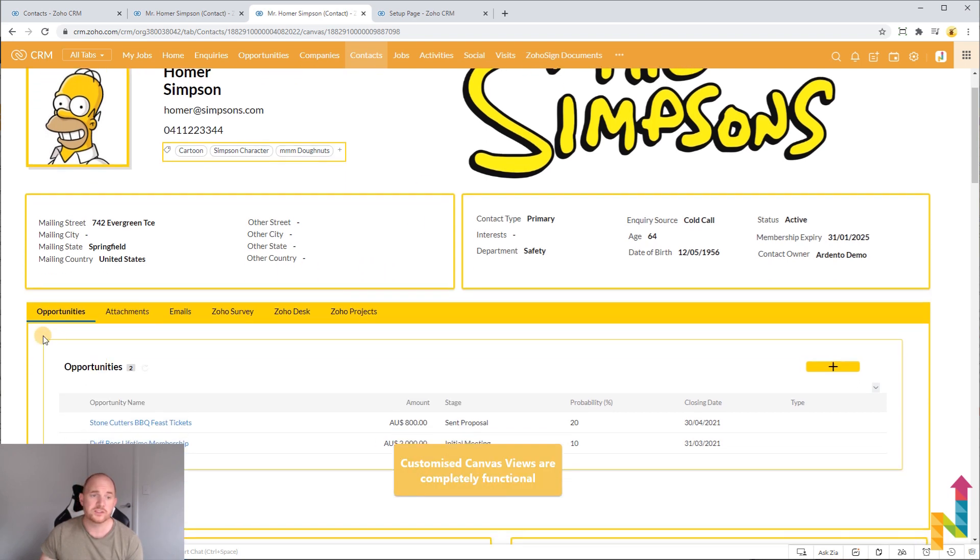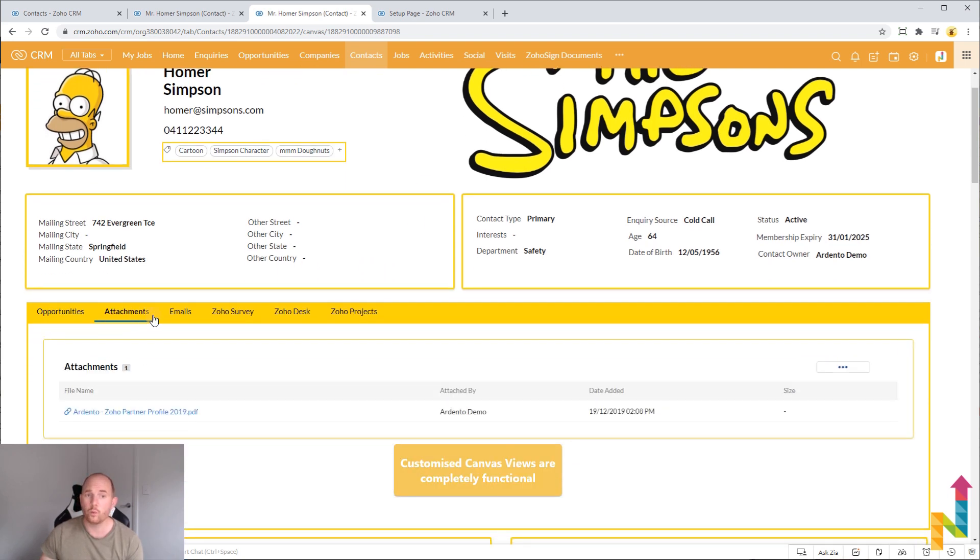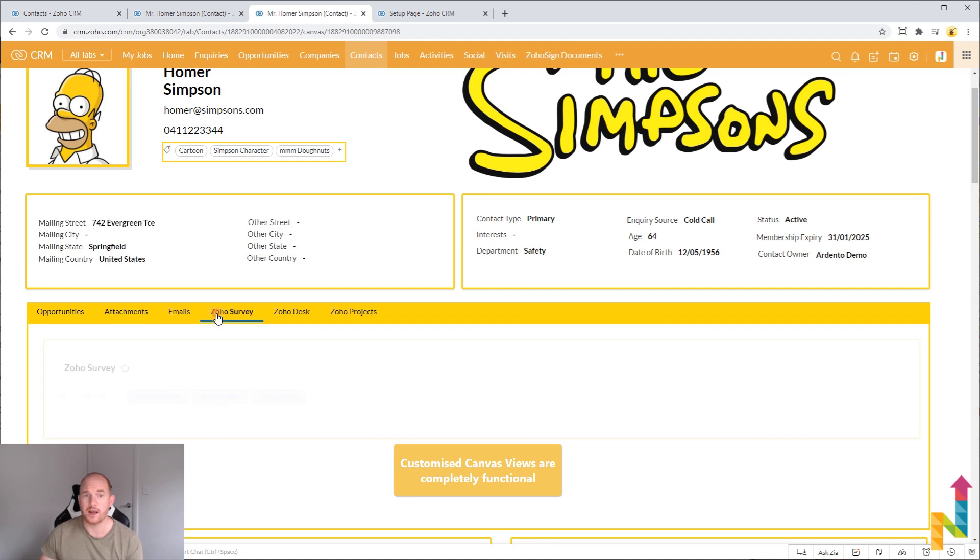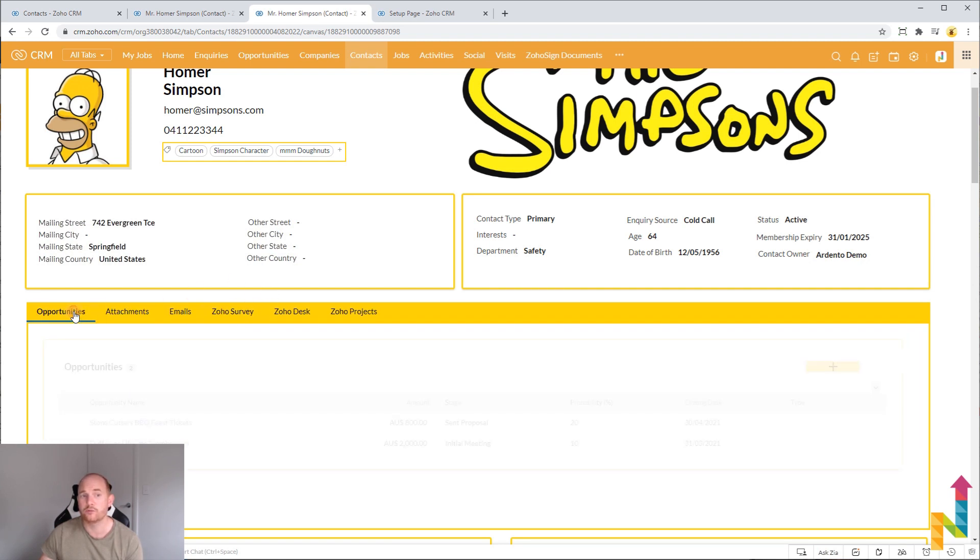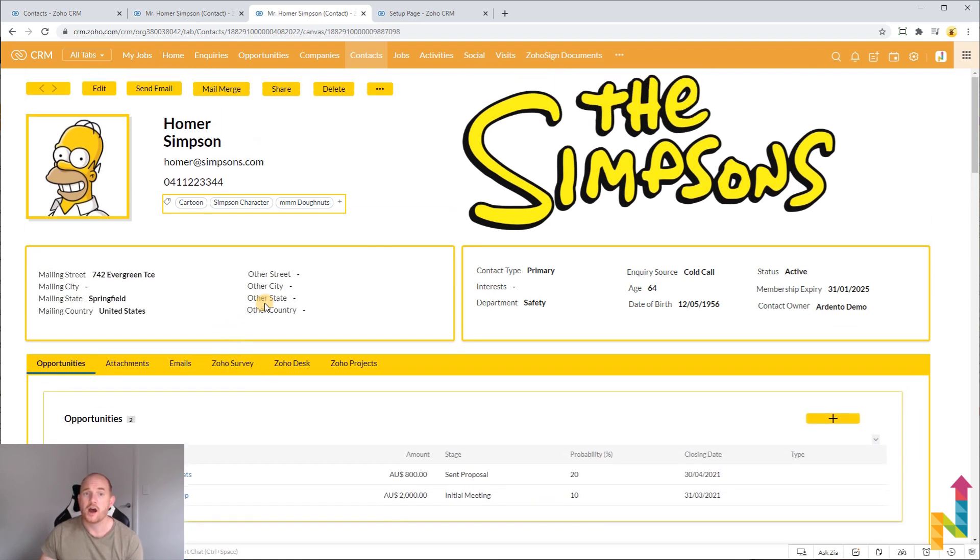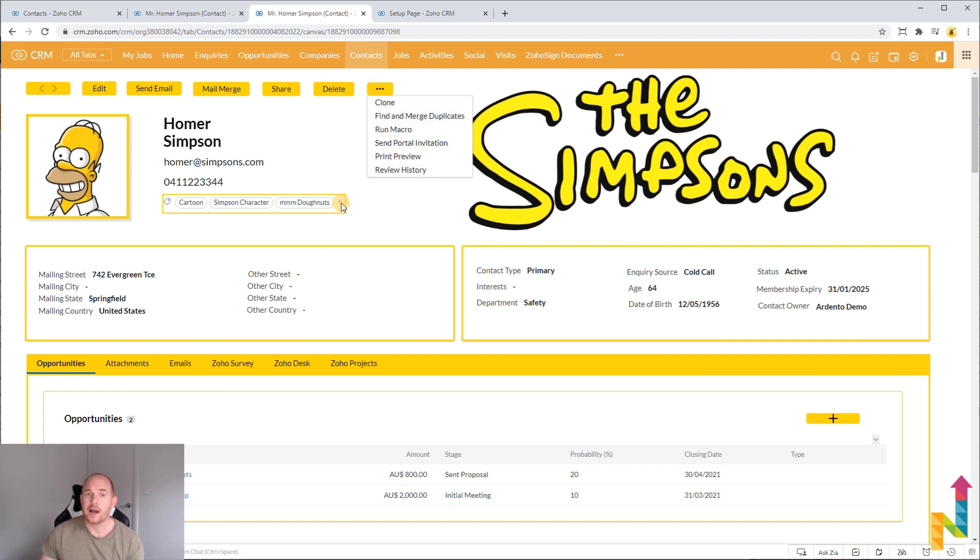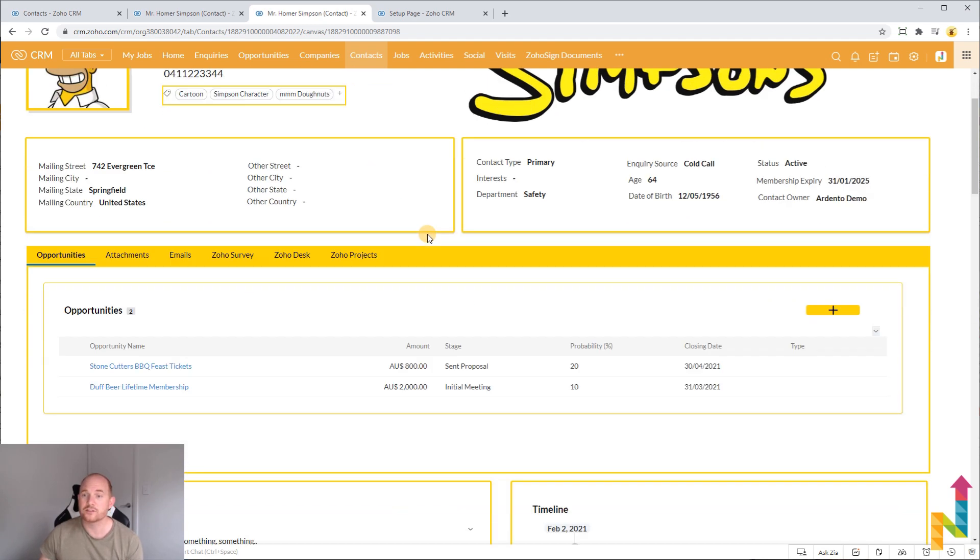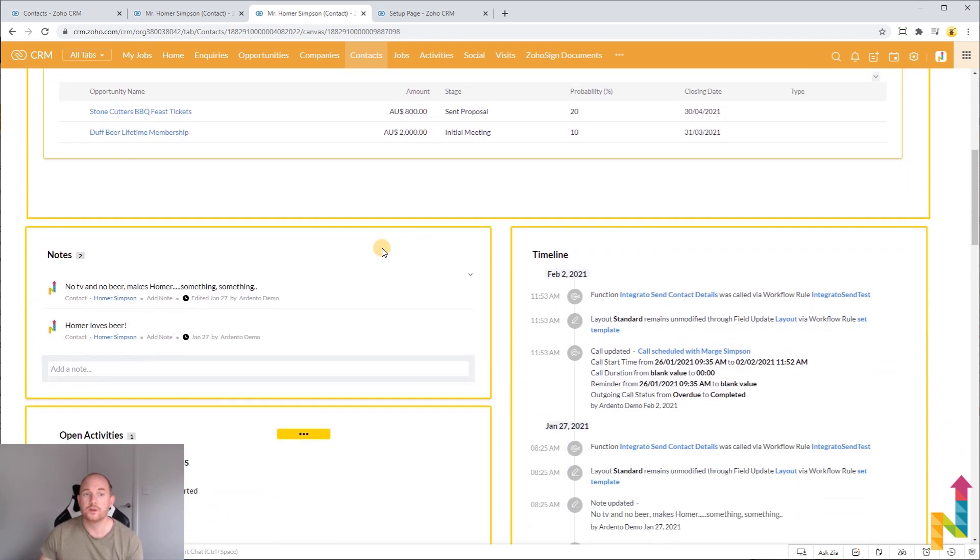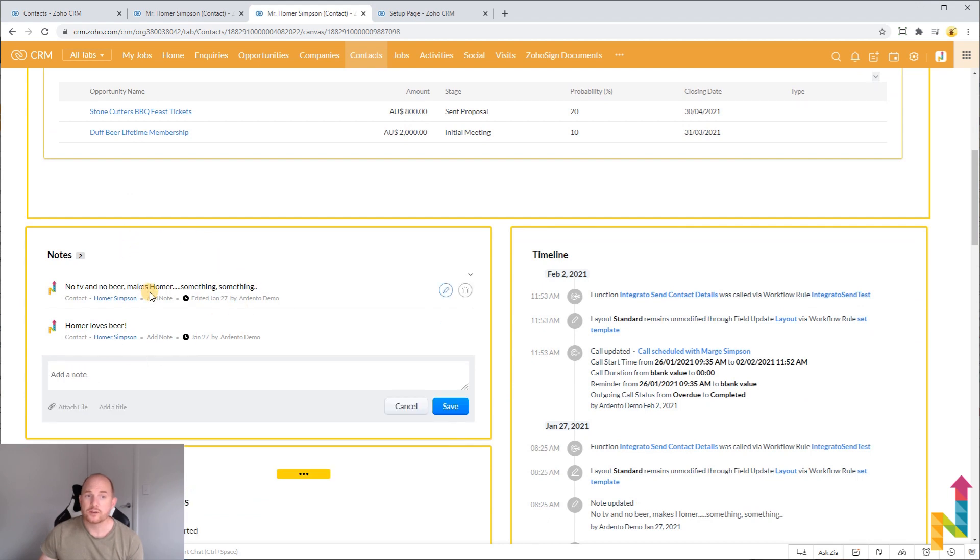And of course this is a fully working record here. I can access any of the normal features. I can interact with the record in the same way that I normally would. I can update my tags. I can edit and modify the record as I normally would. And of course here I can add notes.